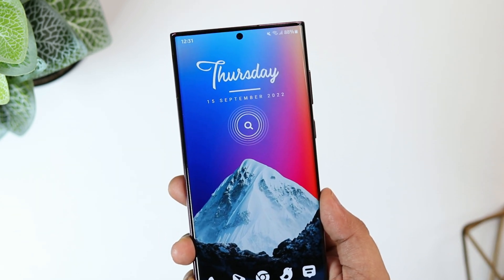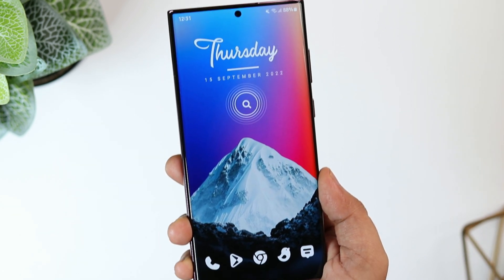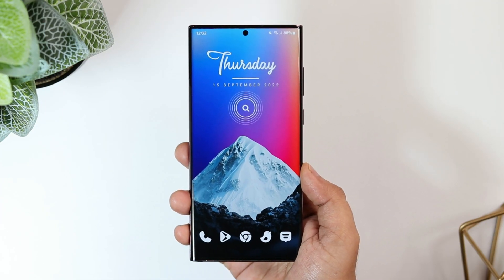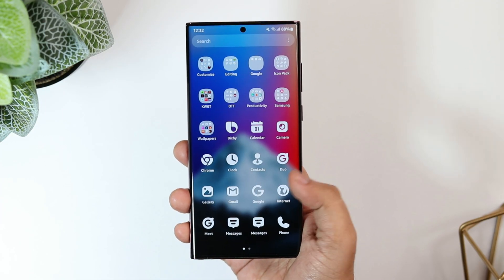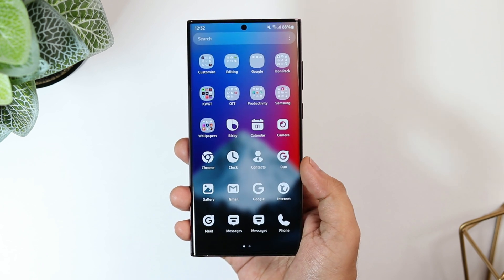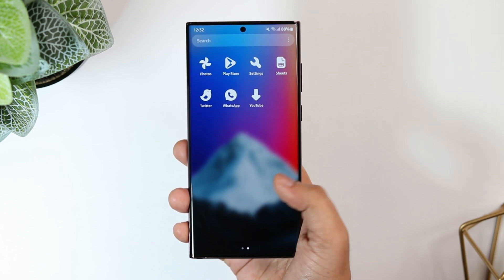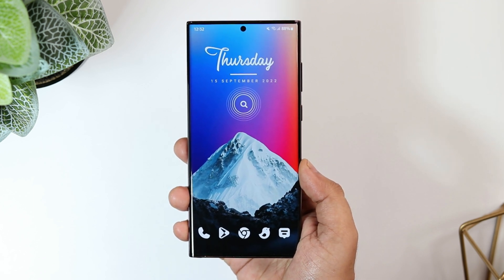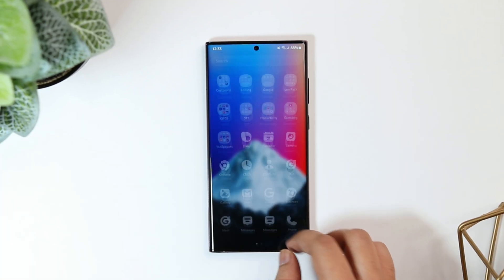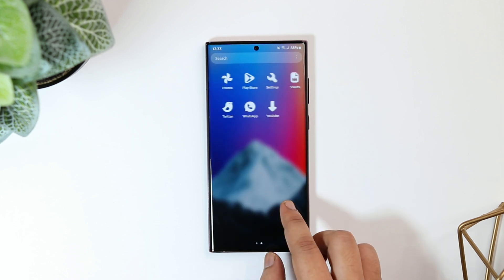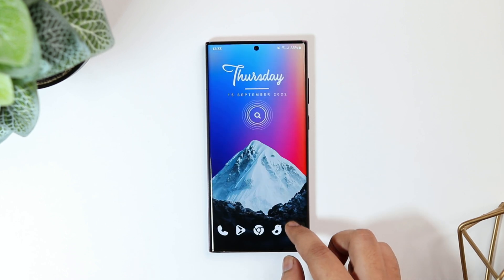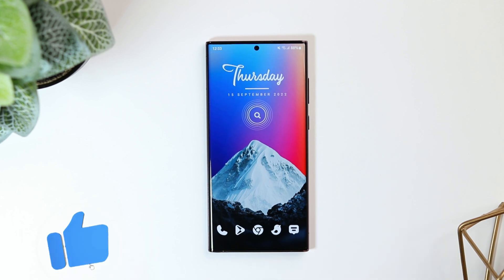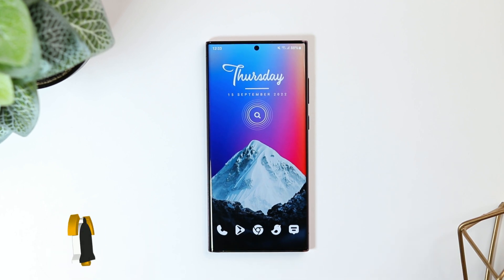How is it going everybody, Mr. Android here, welcome back to a brand new video. This is my Galaxy S22 Ultra and the entire setup you currently see on my home screen has been created using the default Samsung launcher — I haven't installed any third-party launcher to get this beautiful look. If you want to customize and change the entire look of your Samsung phone, stay tuned and watch this video till the very end. Let's aim for at least 1000 likes — drop a like, leave a comment, and let's get started.